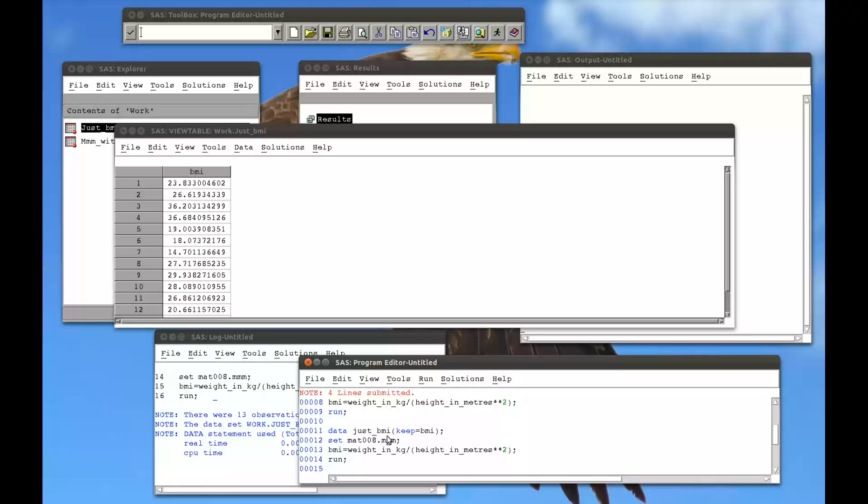So that's the drop and the keep statement. Nice little statements to use. And just be careful where you're using. A very important thing to remember is you can't use both of them in the same data step. You have to either use keep or drop.